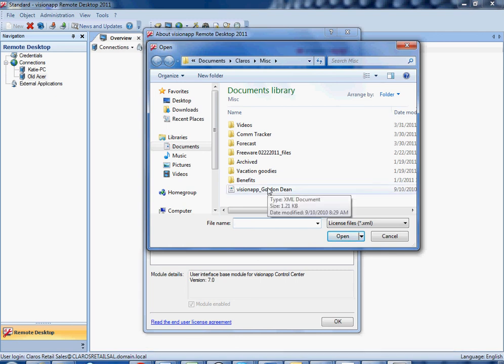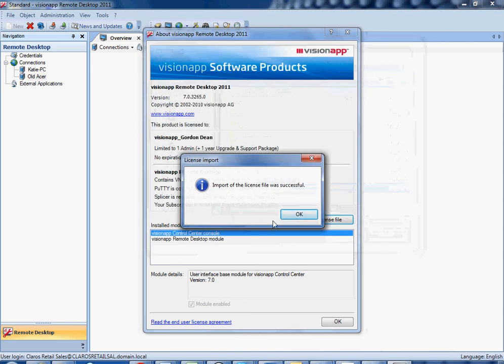Find the appropriate current license file, select it, and VRD will actually import it for you.